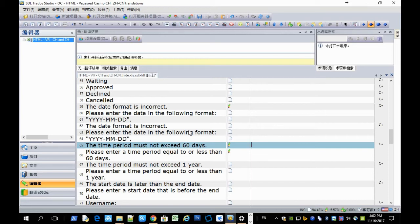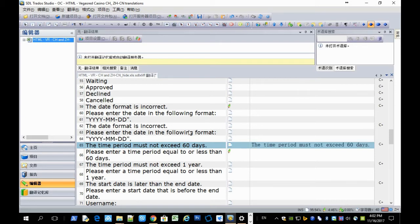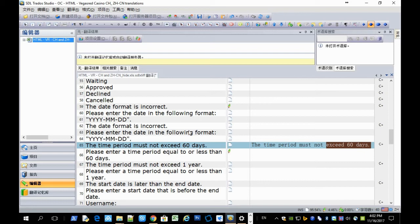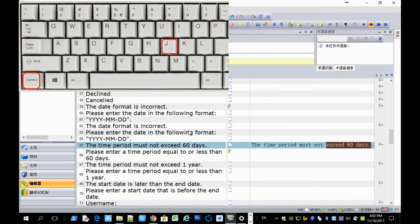And it works in CAD tools too, like SDL Studio. And first, you need to copy the source text to target. And select a phrase or sentence and press Ctrl J.